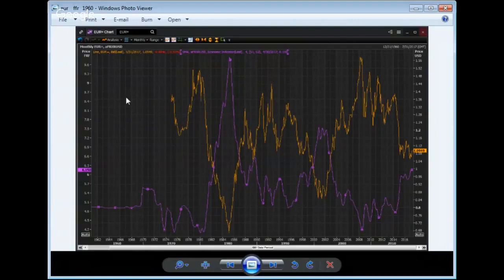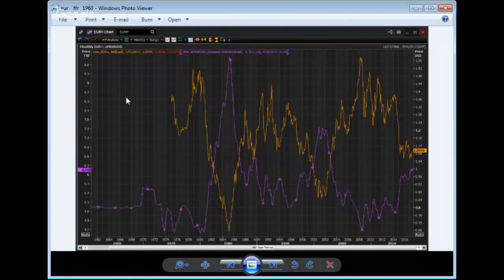The decisions that the French electorate make are important, but they're less important than they seem. I think this is true of the Brexit negotiations which we're about to see commence. Britain's association with Europe will continue, and a thriving relationship is a benefit to both parties.